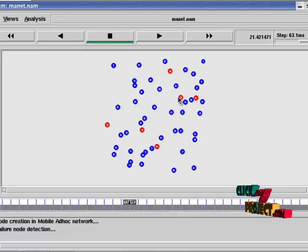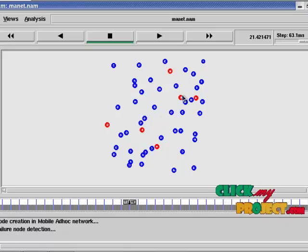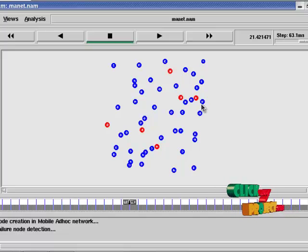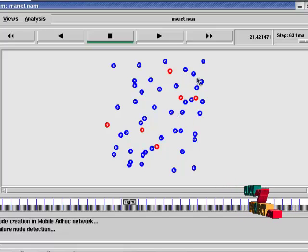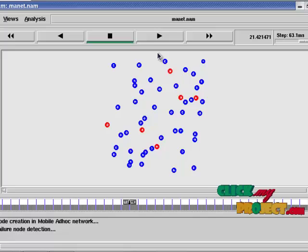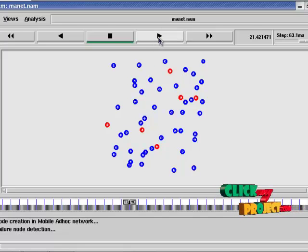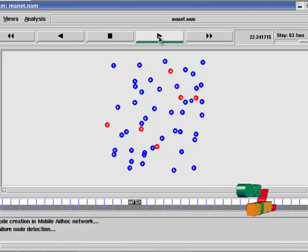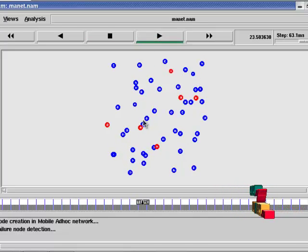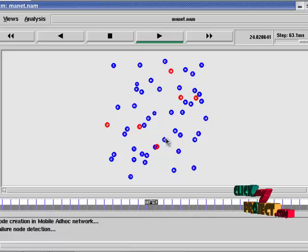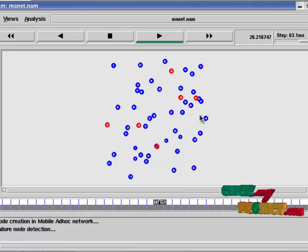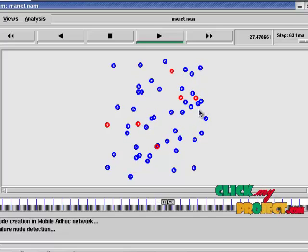When these nodes are detected as failure nodes, then no communication is done in this place. So all nodes communicate in another way. All the nodes bypass that node and communicate.